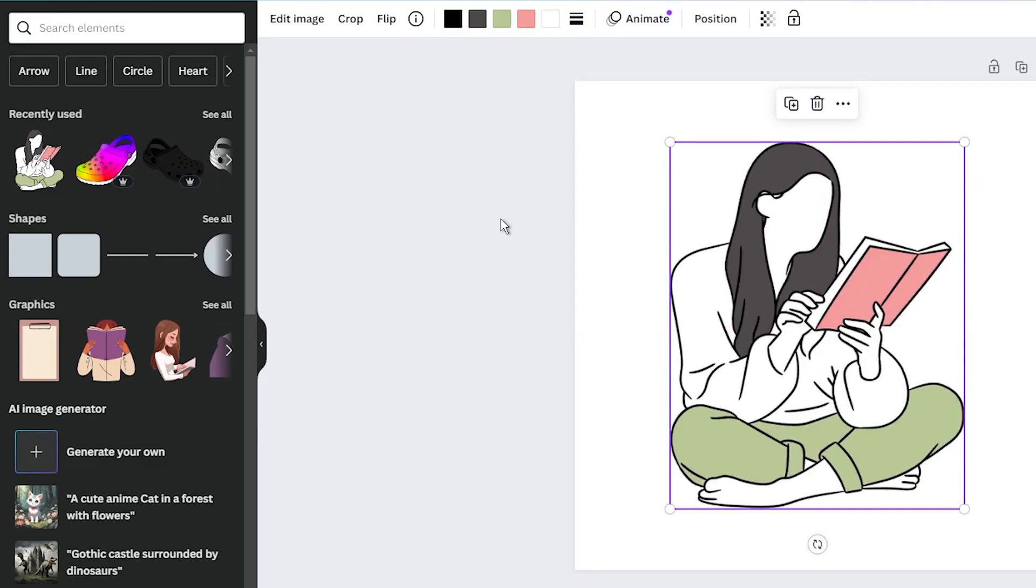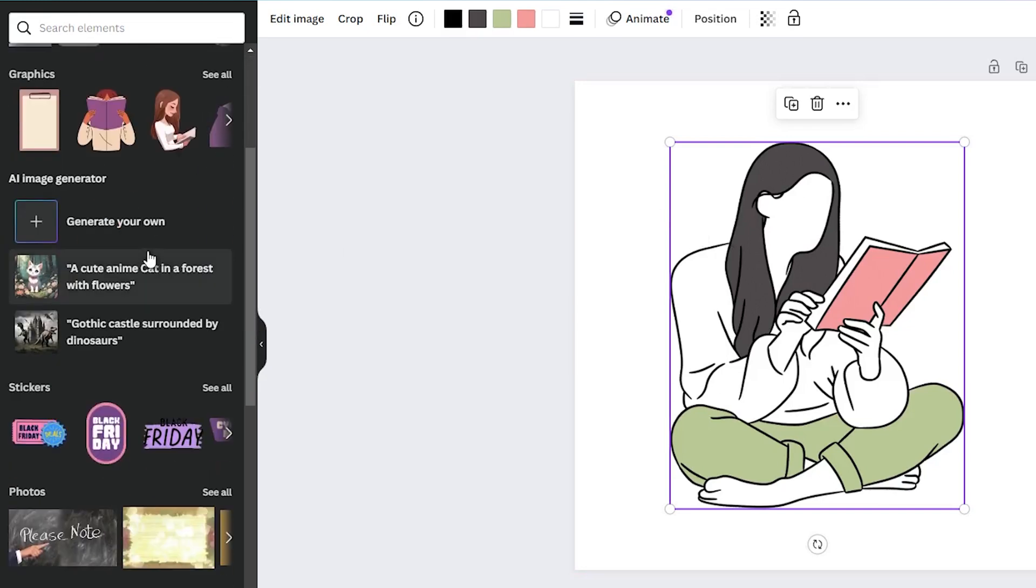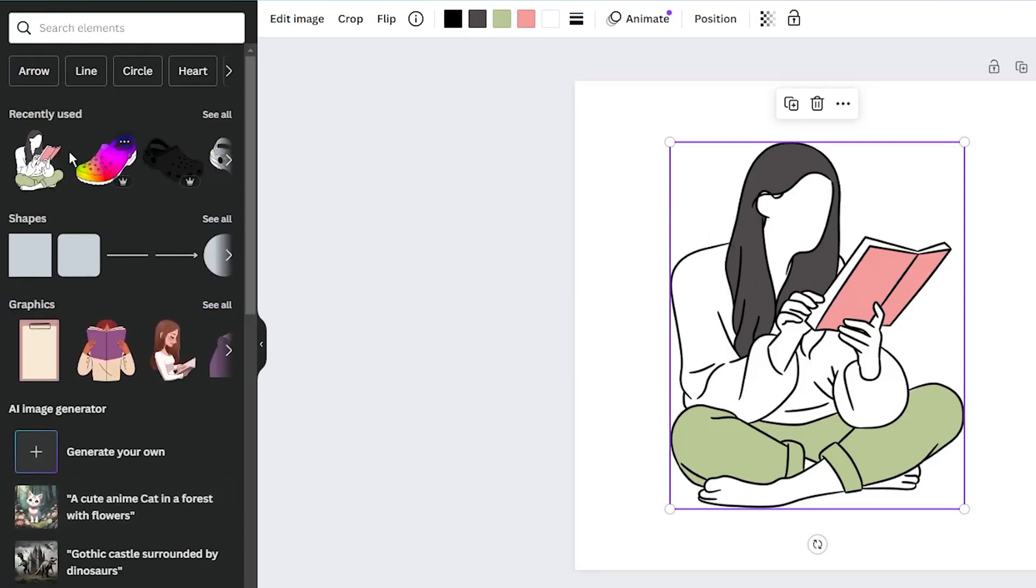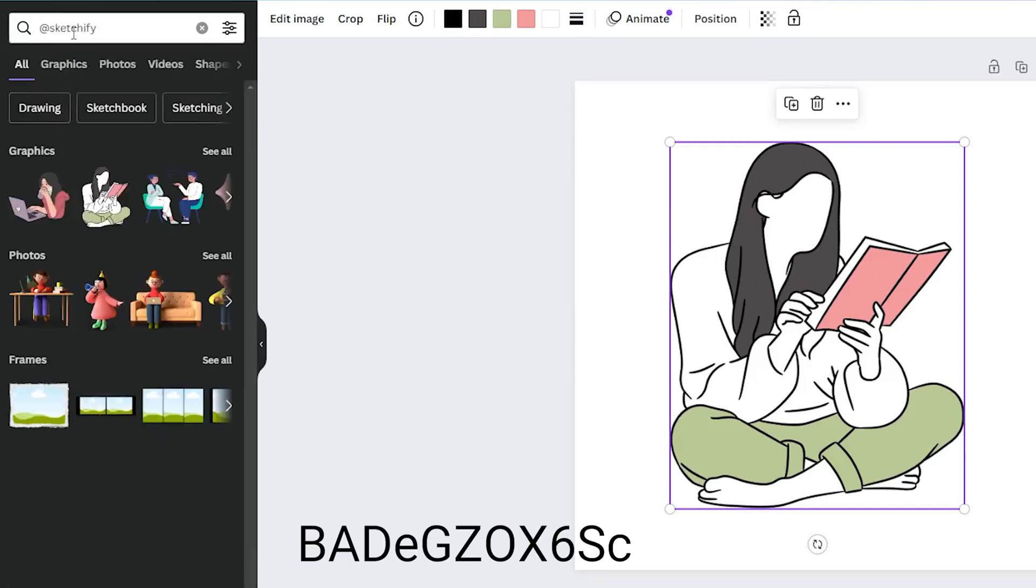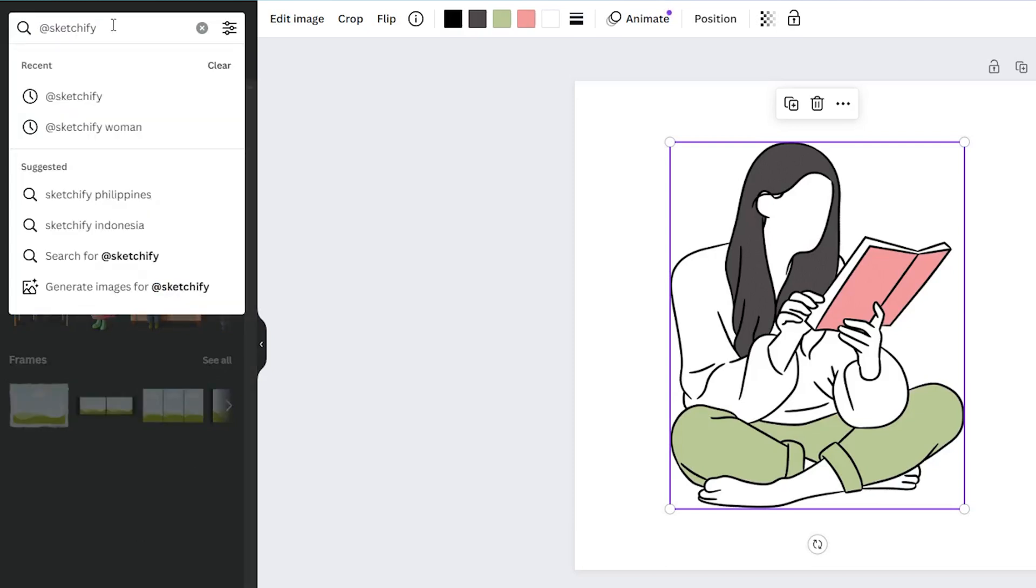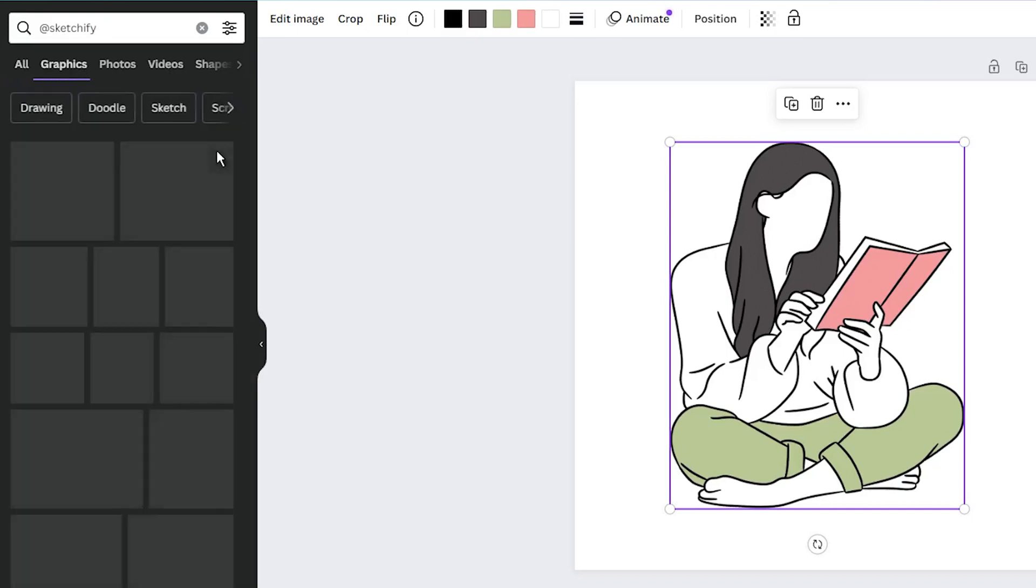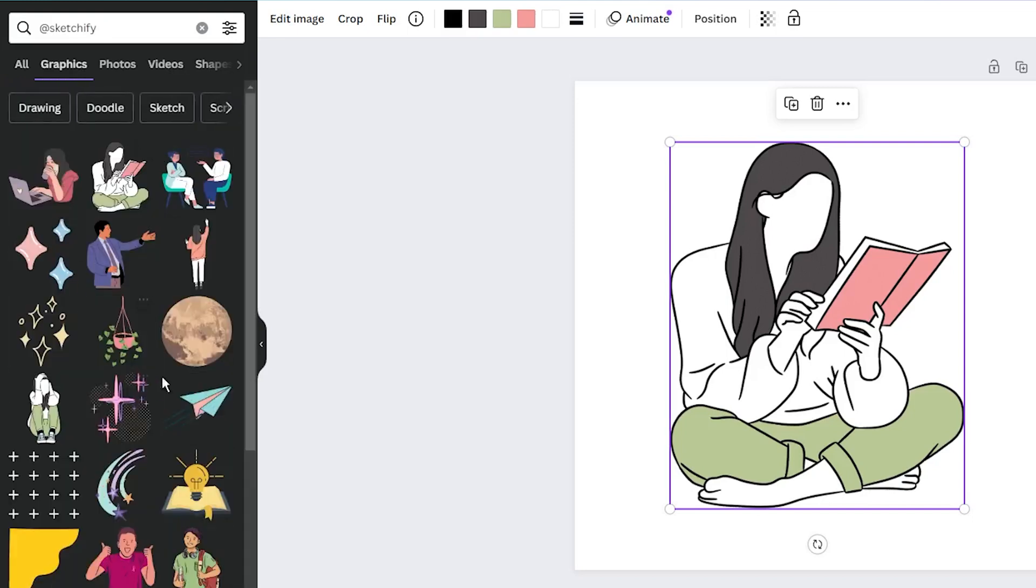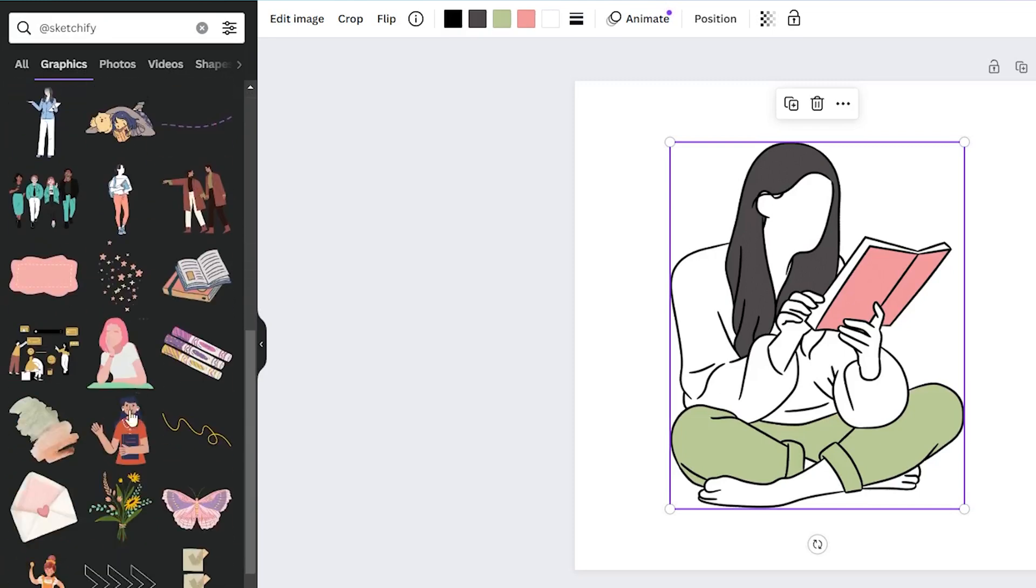Let me give you an example. Say, you are creating a mood board with aesthetic vibes. You could search for elements from the brand Sketchify, which has an aesthetic style. Their brand code is this. Searching for this brand code will pull up all of their creations in Canva for you to use. It's like having your own personalized element library of on-brand graphics.